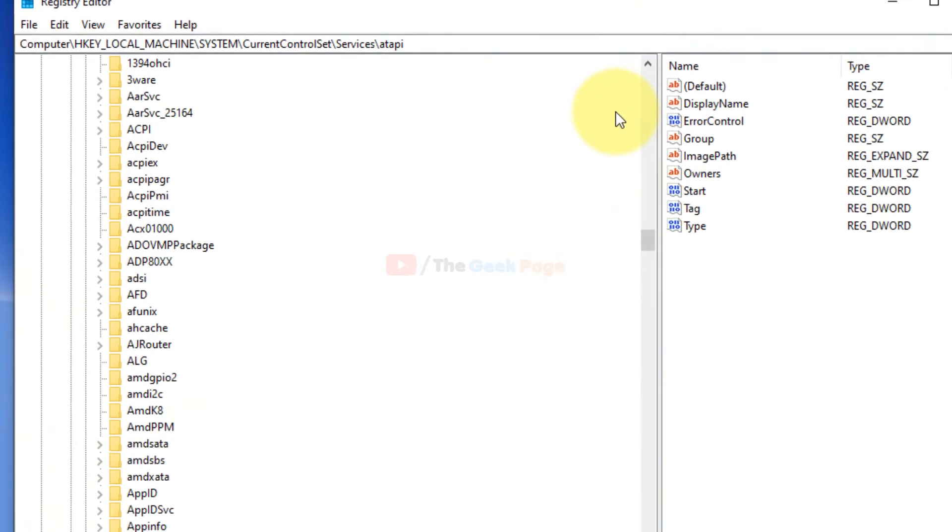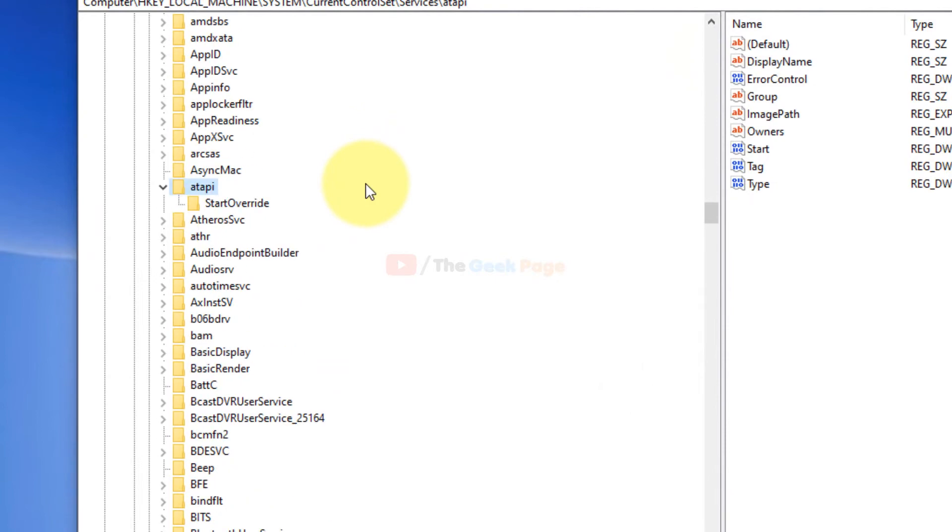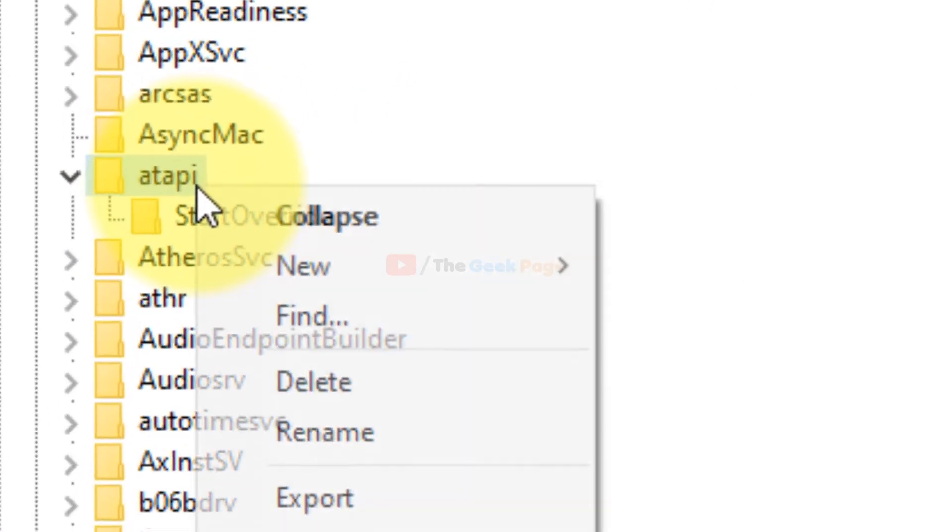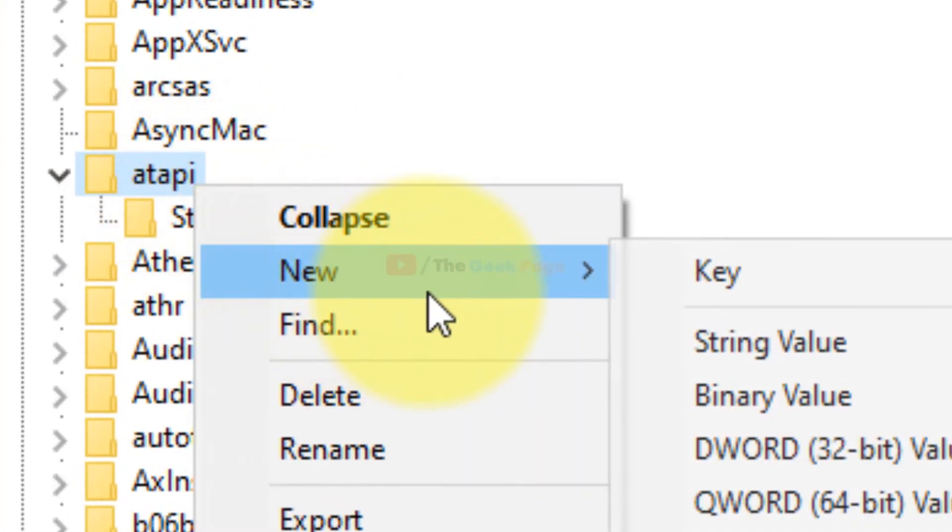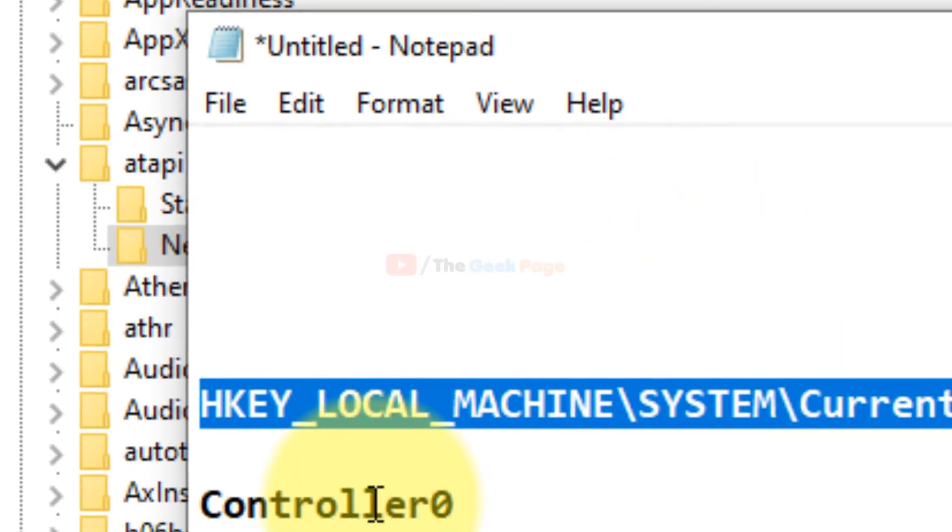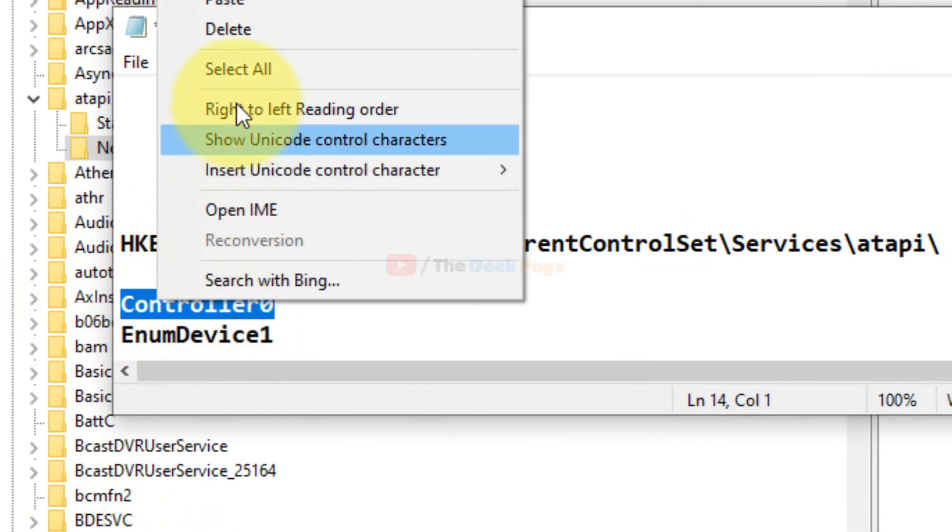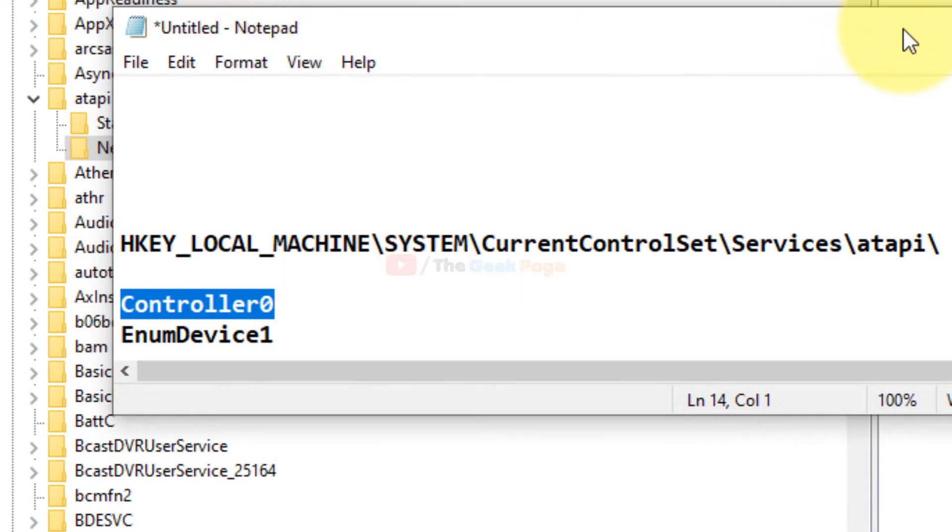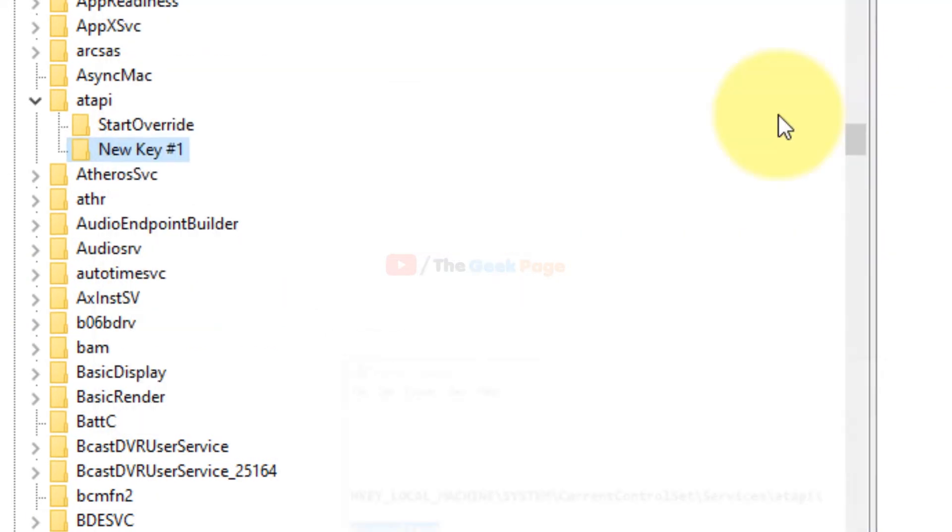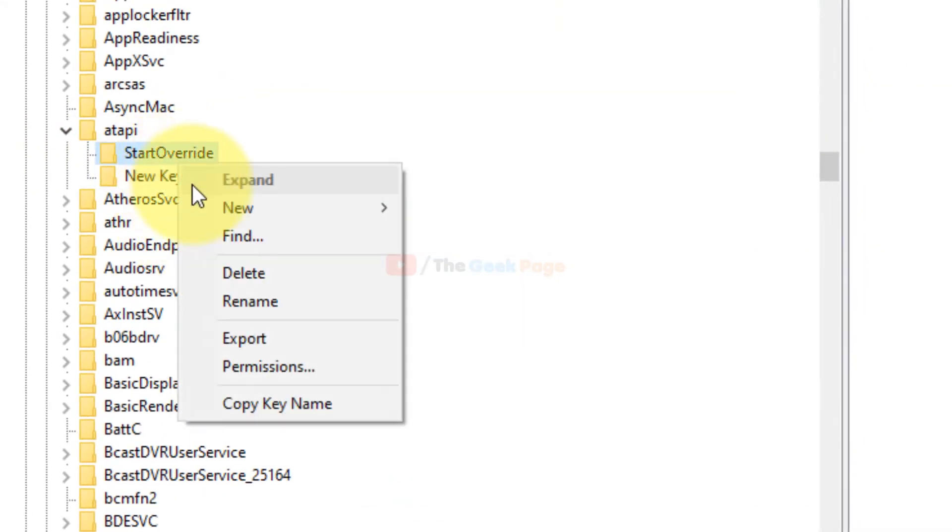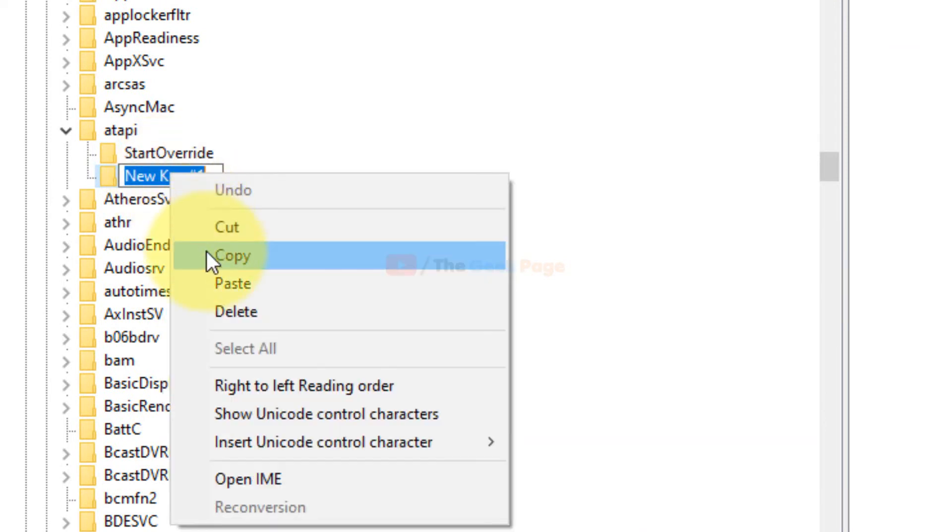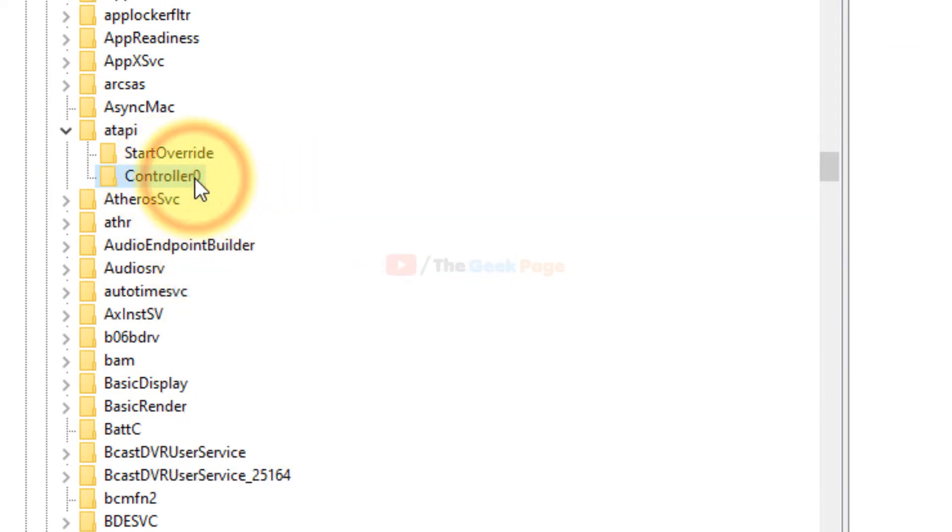Just copy and select in the browser of the registry. Once you go to the atapi, just right-click and choose new and key, and create a key named Control0.